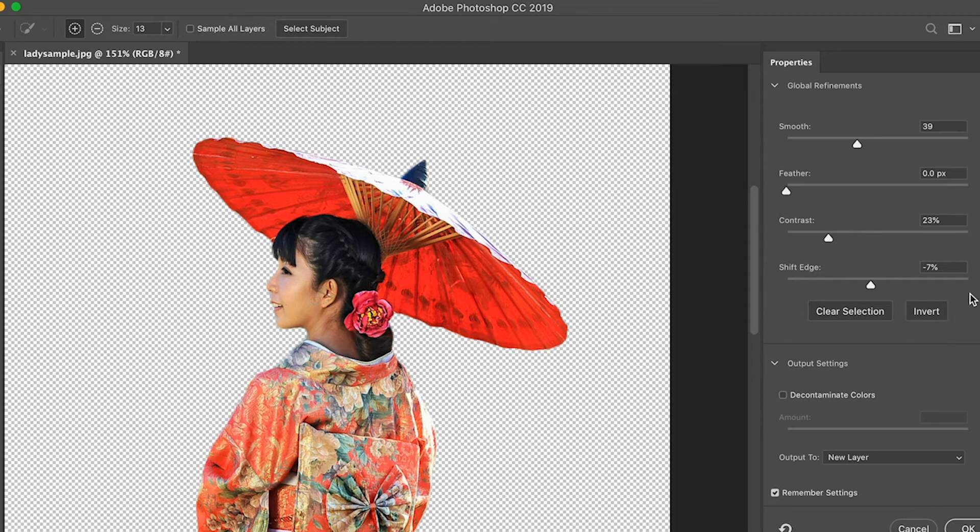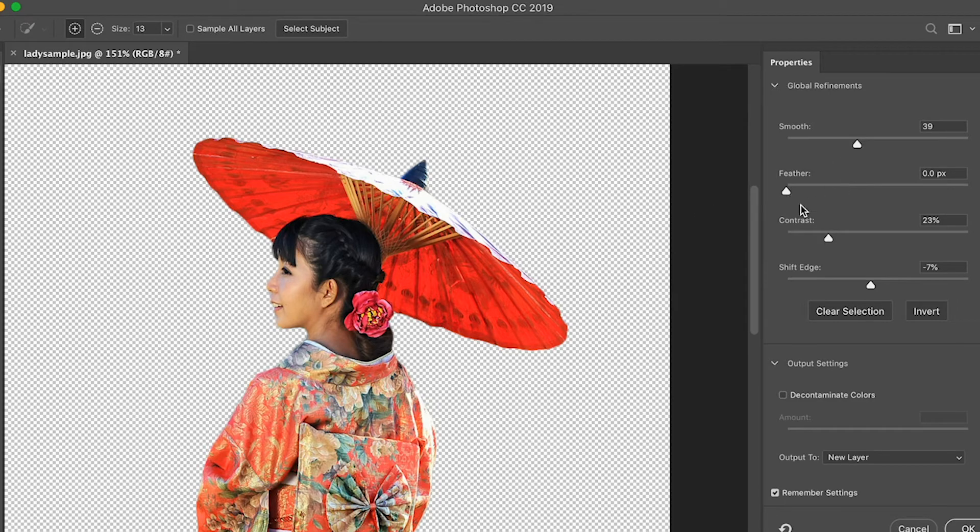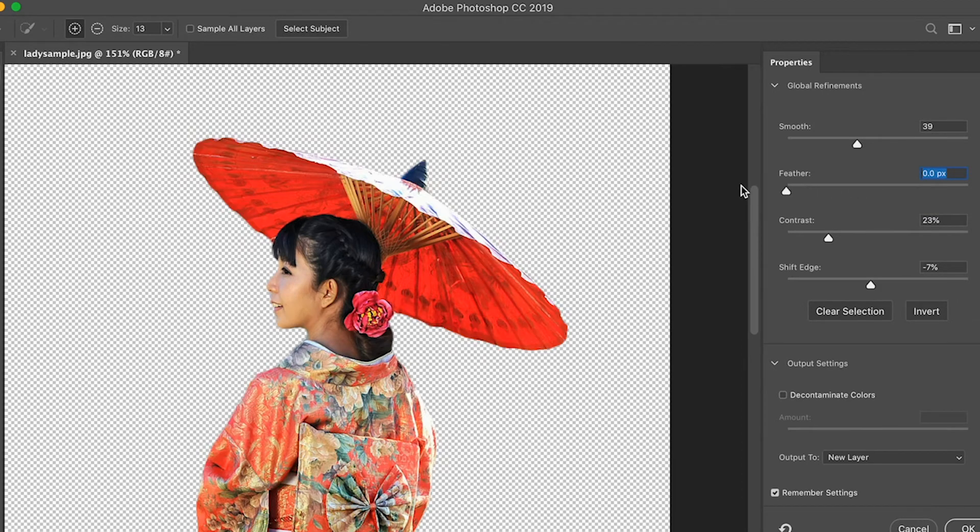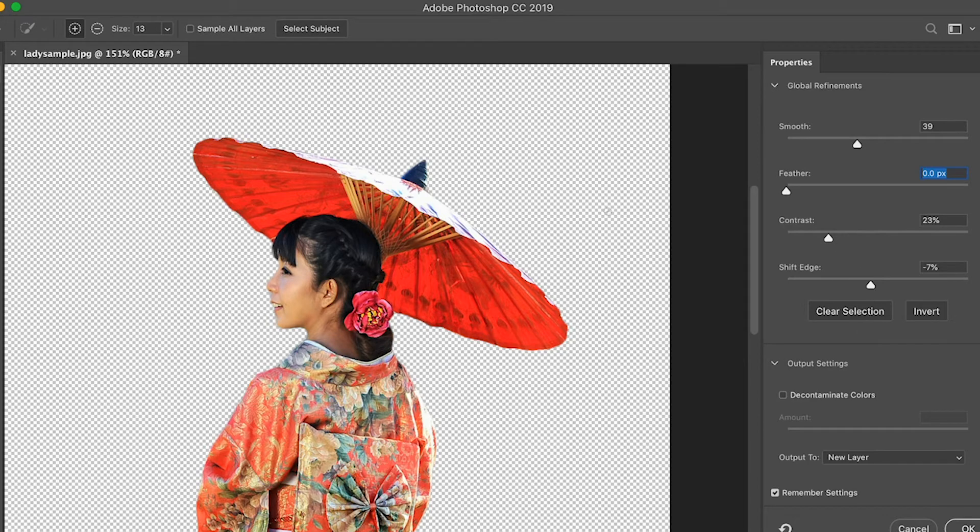Here on the right side, you can see the control panel where you can control the contrast, rough feather, shift edge. I cannot give you the exact numbers because it depends on you. If you're already happy with what you've seen on your screen, then go ahead.